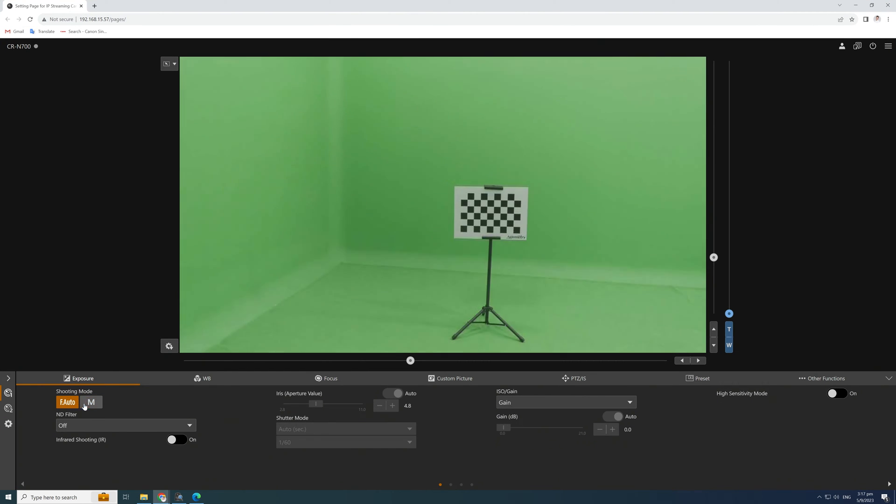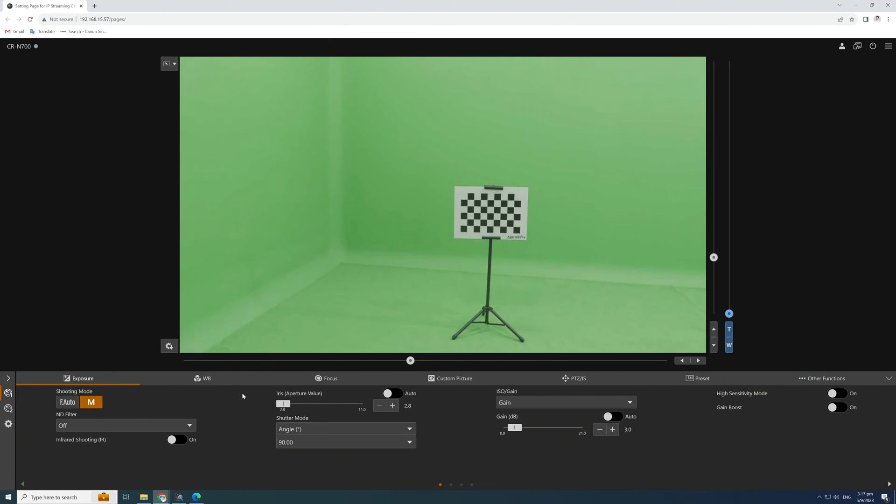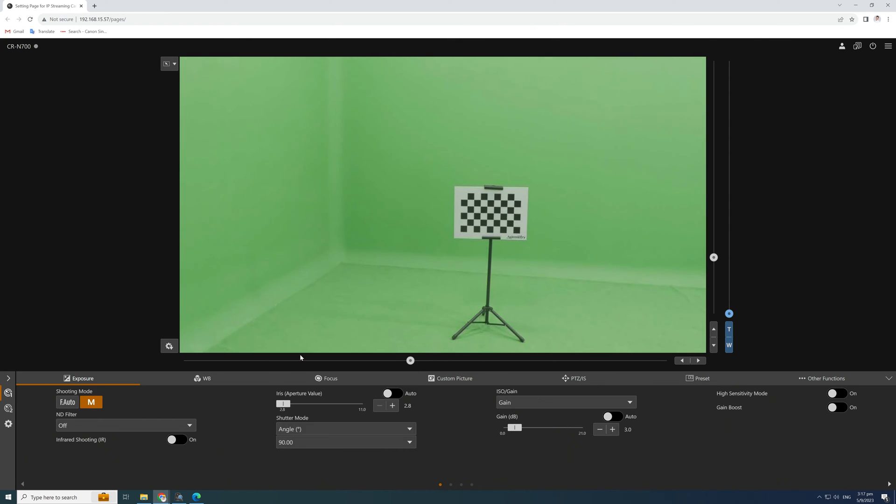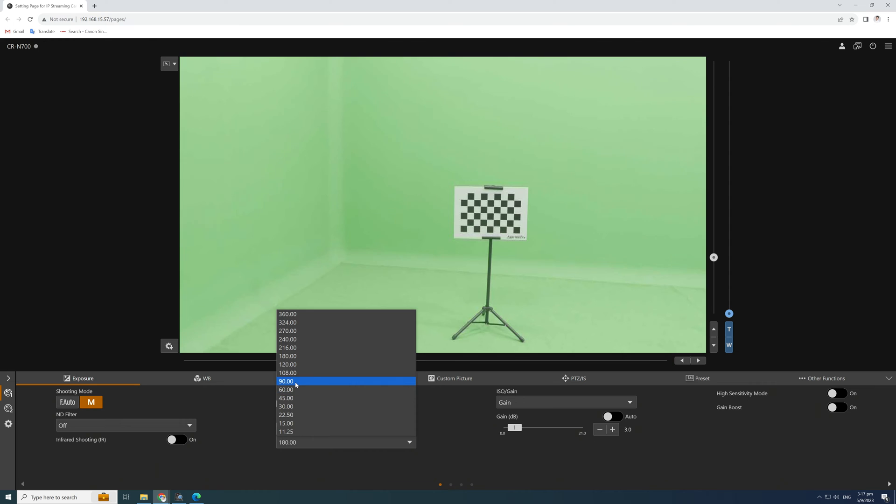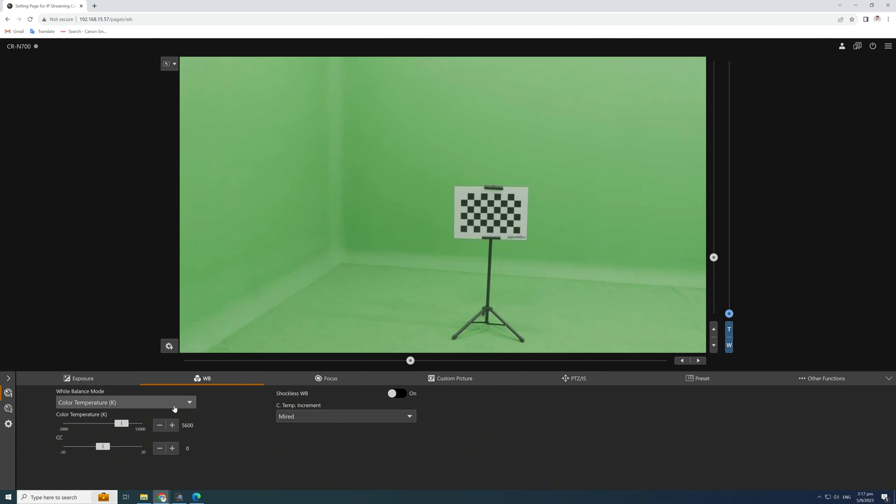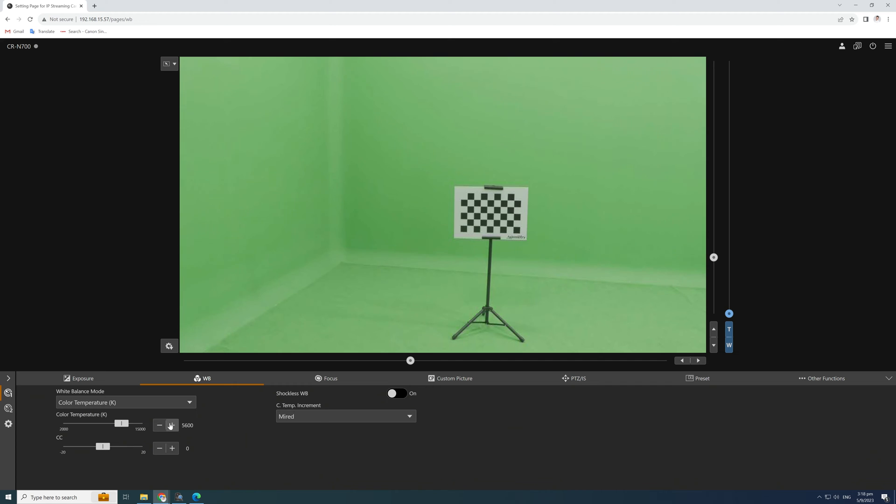In the Exposure tab, set the Shoot mode, Iris, and shutter angle. Normally, for green screen production, the shutter angle is 90 degrees and gain to the lowest possible of your lighting condition.